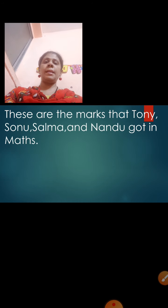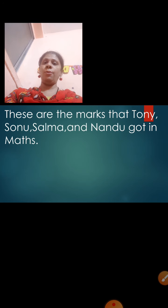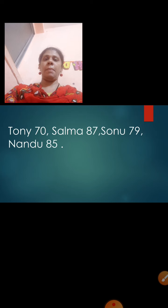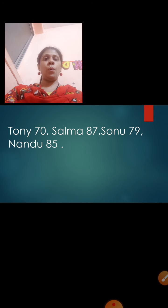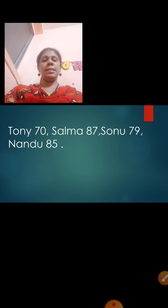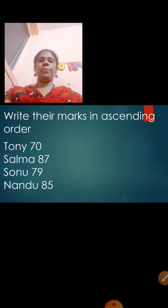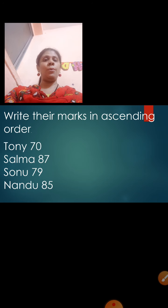Now, these are the marks that Sonu, Tony, Salma, and Nandu got in maths. Tony got 70, Salma got 87, Sonu got 79, and Nandu got 85. Let us write their marks in ascending order.